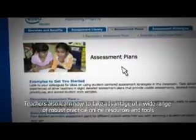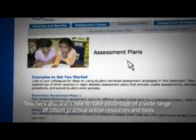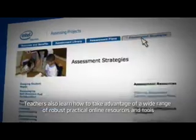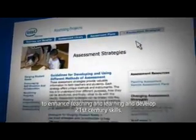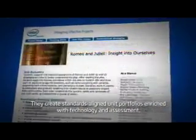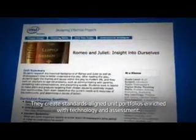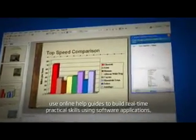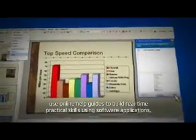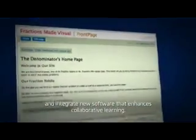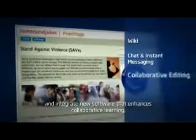Teachers also learn how to take advantage of a wide range of robust practical online resources and tools to enhance teaching and learning and develop 21st century skills. They create standards-aligned unit portfolios enriched with technology and assessment, use online help guides to build real-time practical skills using software applications, and integrate new software that enhances collaborative learning.